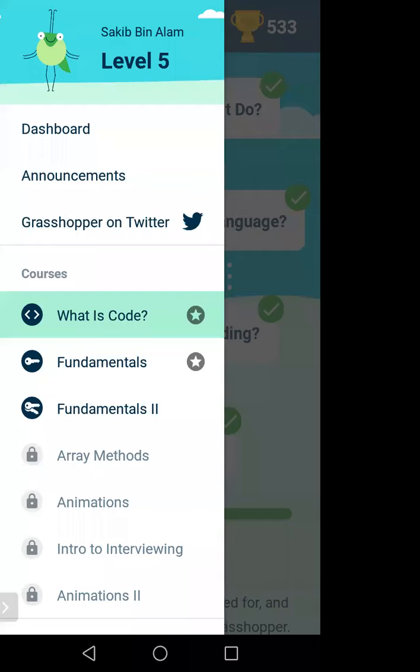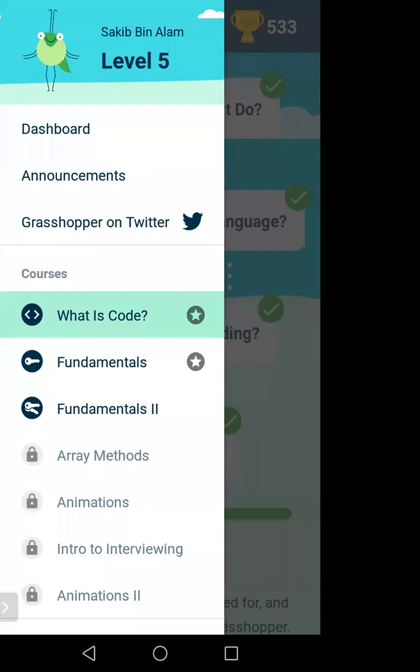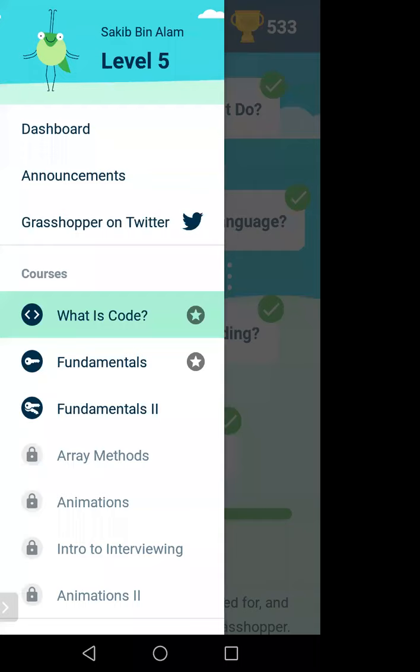So what we will do: coding means we will write some instructions, and according to our instructions the computer will do something. We will use a programming language — the language the computer understands.